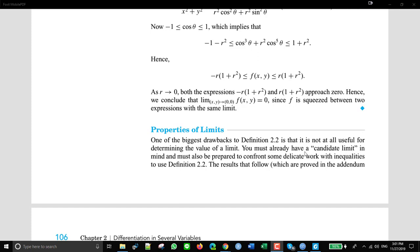You must already have a candidate limit in mind and must also be prepared to confront some delicate work with inequalities and so on. We didn't go through that work with inequalities, but she says you have to have a candidate limit — you have to say, well, I think the limit is L.